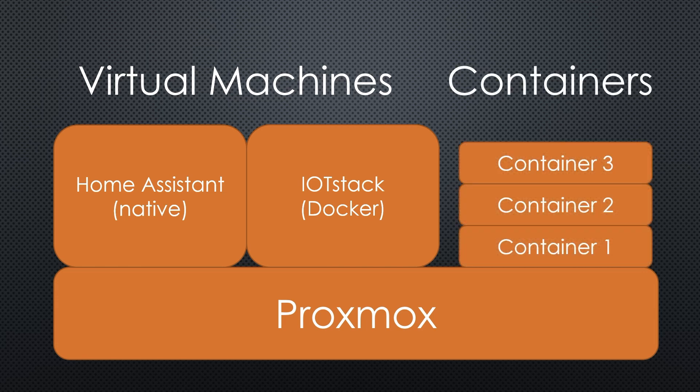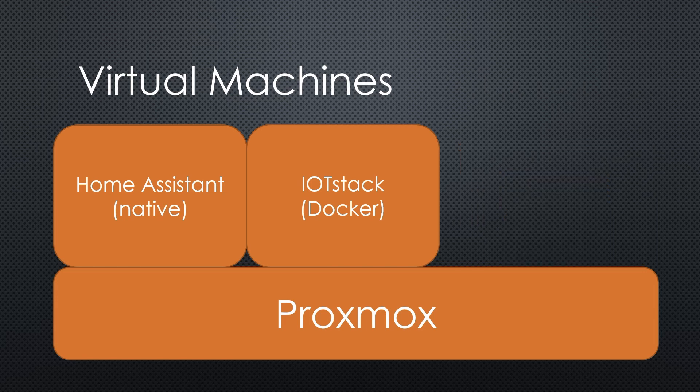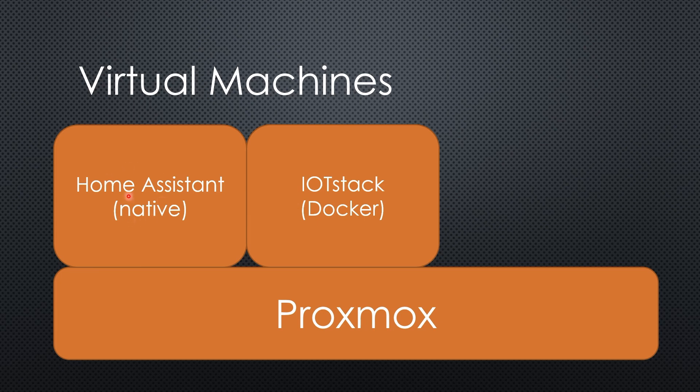With Proxmox, you can run virtual machines as well as containers. Today, I will only use two virtual machines. One runs Home Assistant with its OS and the other runs Docker and IoT stack on Debian. I choose Debian because it is close to the Raspberry OS.